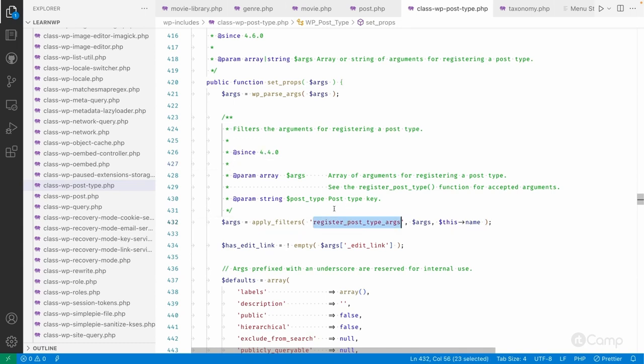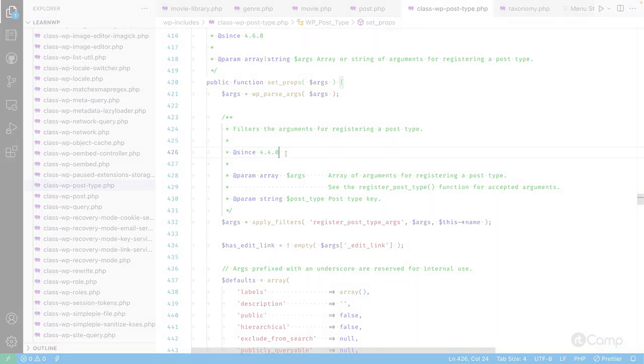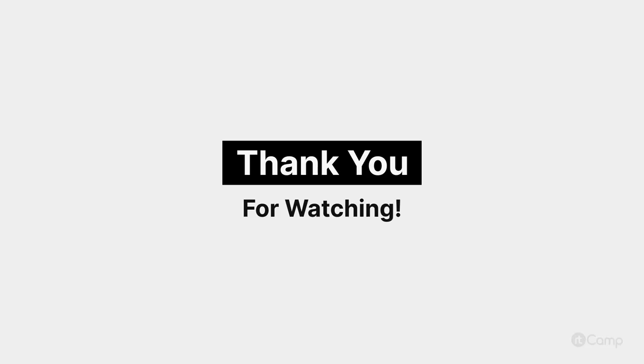Currently it's WordPress 5.9 and most users have updated, but if you're developing a plugin for public distribution, knowing when features were introduced matters for version compatibility. You can easily find this information by exploring the WordPress core code — no need to search Google or other search engines. Always prefer using the WordPress codebase directly to understand the code. Thanks for watching, have a good day!